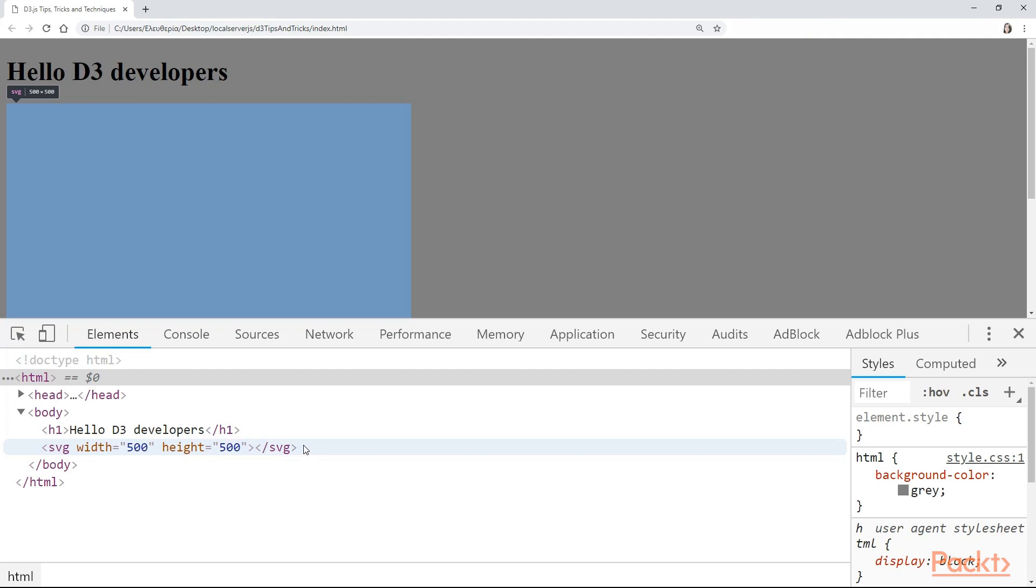That was just one way that you can create SVGs. Can you figure out another way? And I will also give you a hint. The other way is not by using the HTML but by using the CSS. Can you just pause this video and think of another way? And then I'm also going to show you my solution.